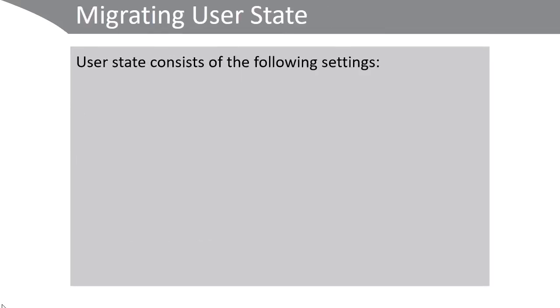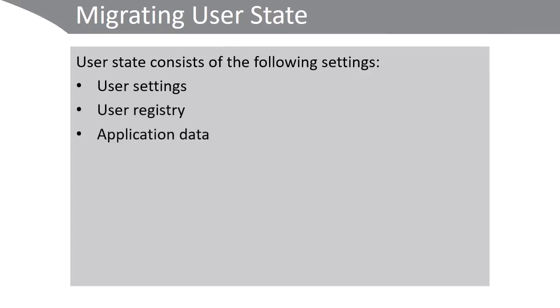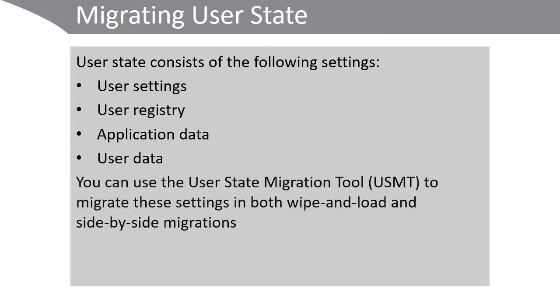User State consists of the following settings: User Settings, User Registry, Application Data, User Data. And when you want to migrate these settings, you can use the User State Migration tool. This helps with both wipe and load and side-by-side migrations.